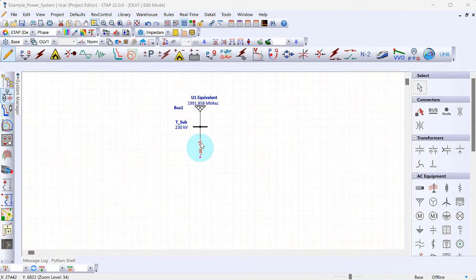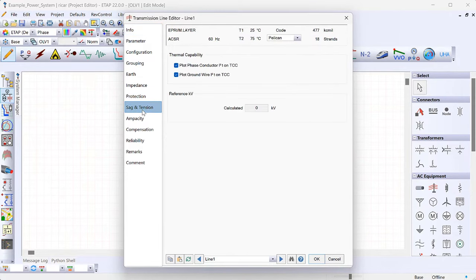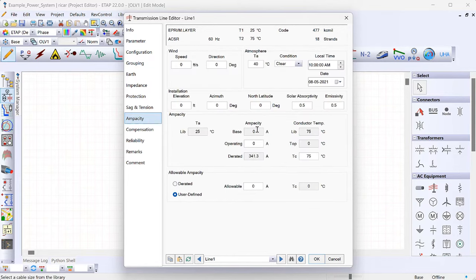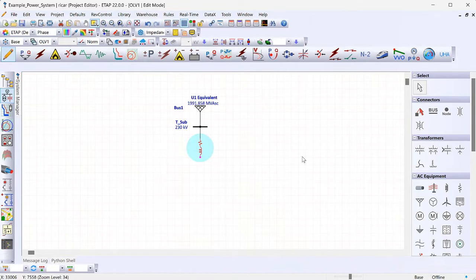For this model we're focusing on the information needed for short circuit, protection coordination, and arc flash studies — not raceway or detailed cable modeling beyond what's needed for short circuit. There's additional information available such as sag and tension and ampacity, but all we need here is the impedance information.